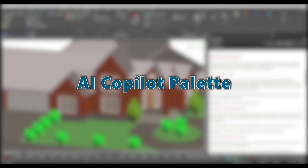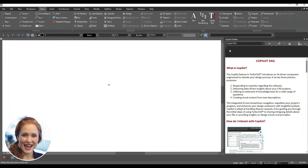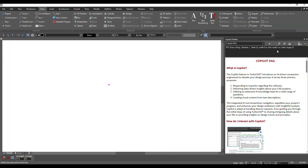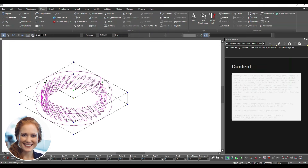AI-powered CAD insights with CoPilot Palette. Elevate your design journey with TurboCAD's AI-driven CoPilot Palette. Start designing with natural language — open the CoPilot Palette, input parameters, and hit Submit. Watch your design materialize instantly.